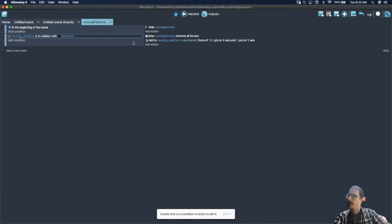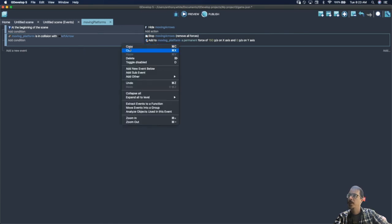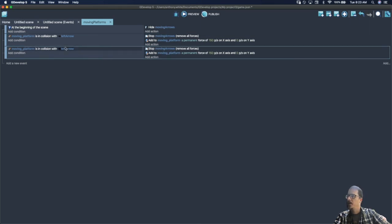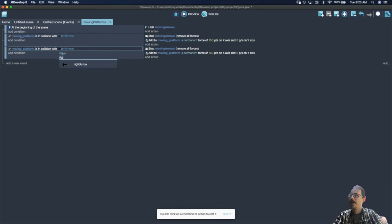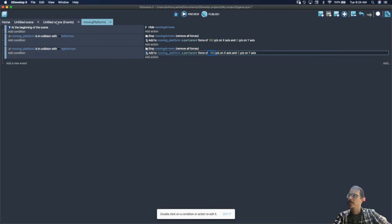Select the whole event block — it's surrounded by a blue line — copy it and paste it with Control+B. In this copy, change it to the right arrow, and instead of positive 150 change it to negative 150.